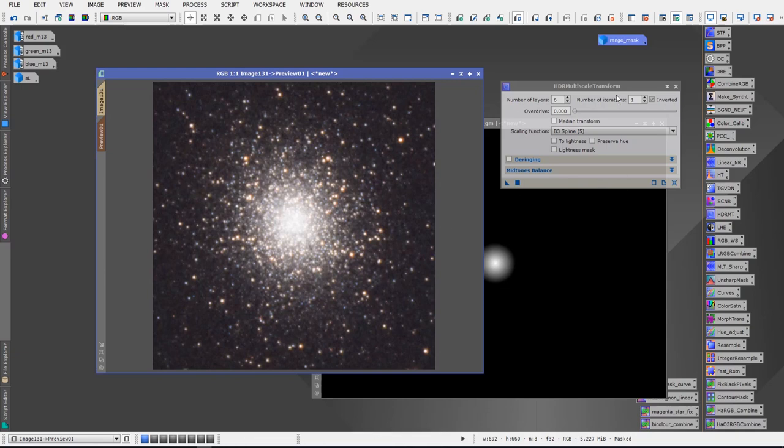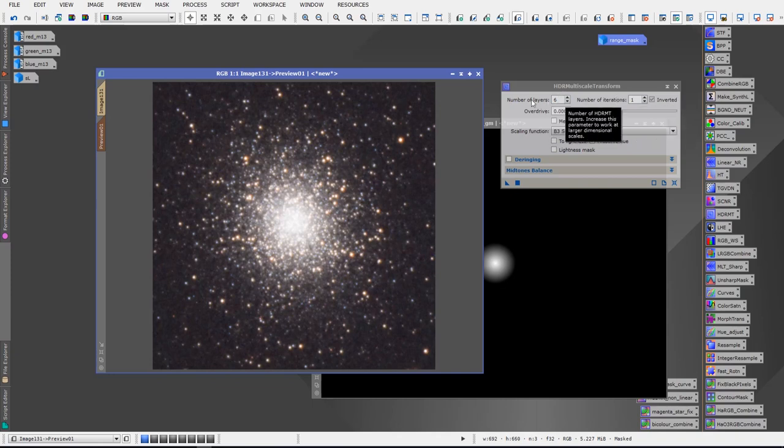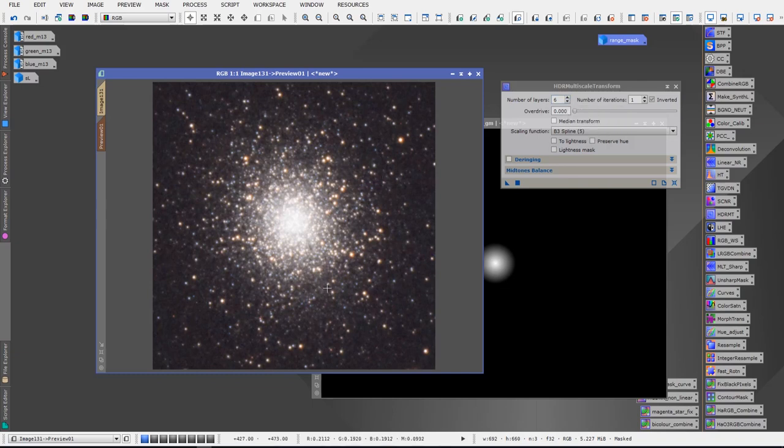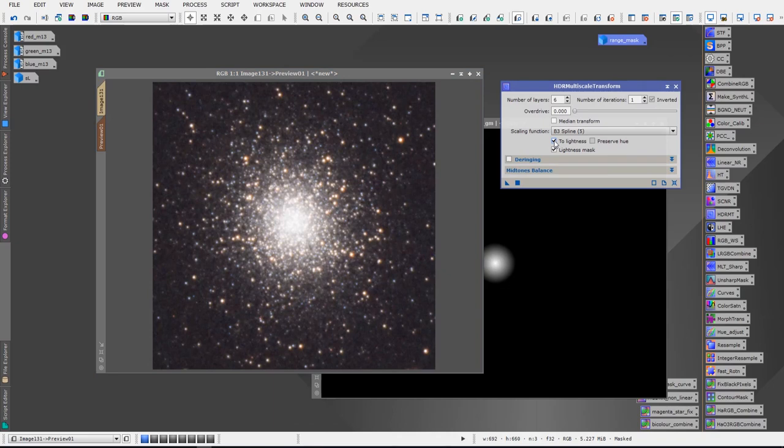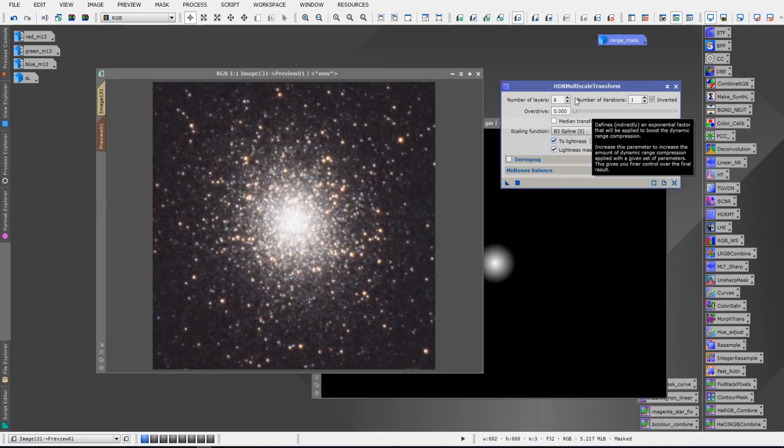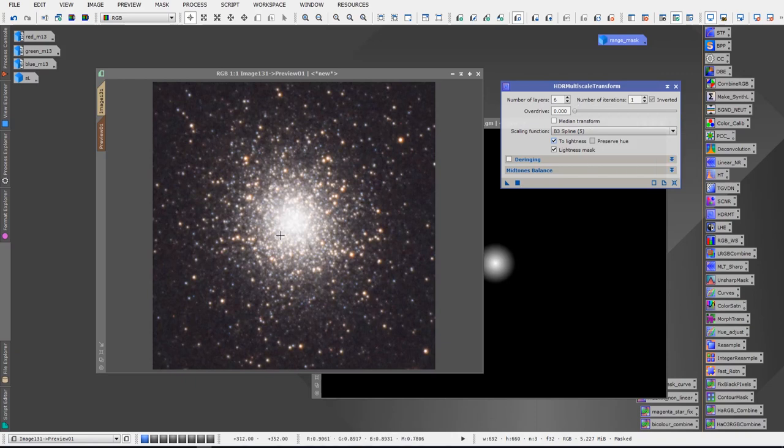When you first open up the HDR Multiscale Transform the number of layers will be defaulted to six, number of iterations will be one. This is generally fairly good settings. They work quite well in most situations. You might find you have to adjust the number of layers up or down depending on your situation and this is where previewing and testing the settings comes in handy. You'll want to select the Lightness Mask and you want to make sure that To Lightness is selected as well. So we have number of layers set as six and we have To Lightness selected and we have Lightness Mask selected.